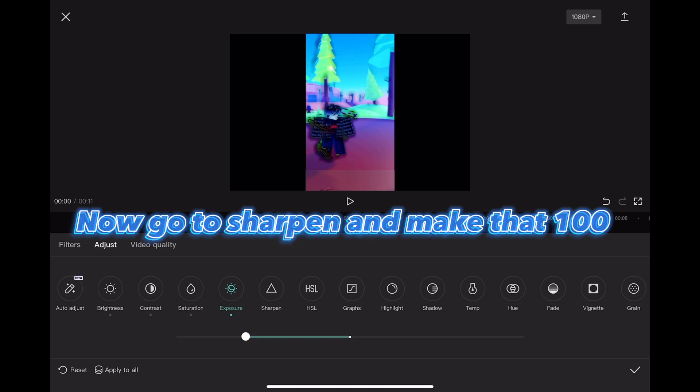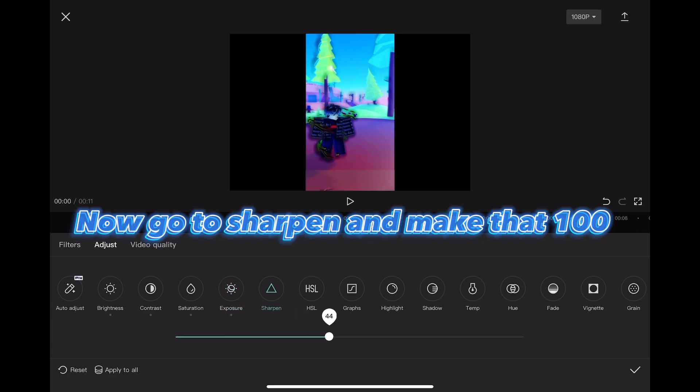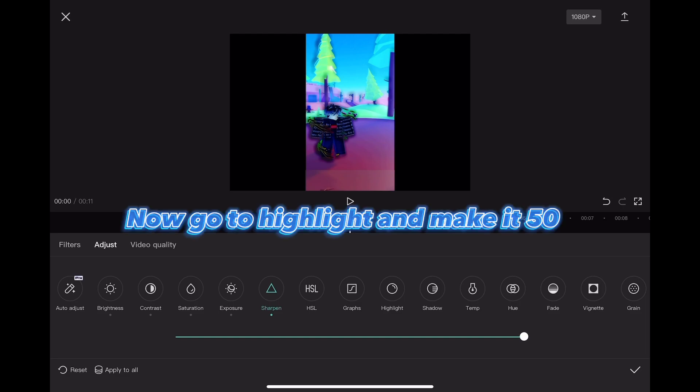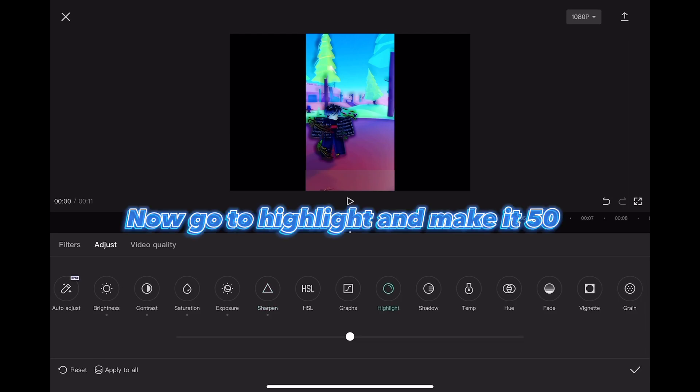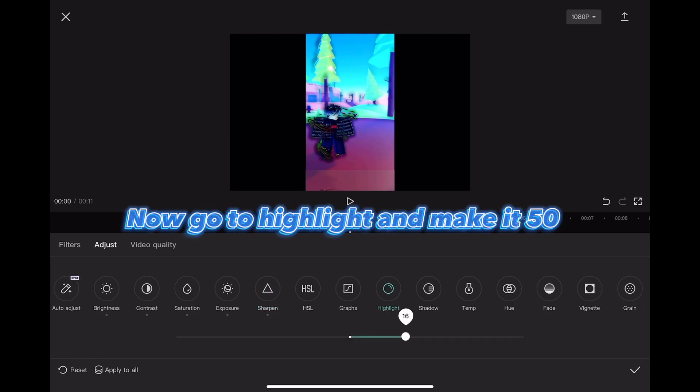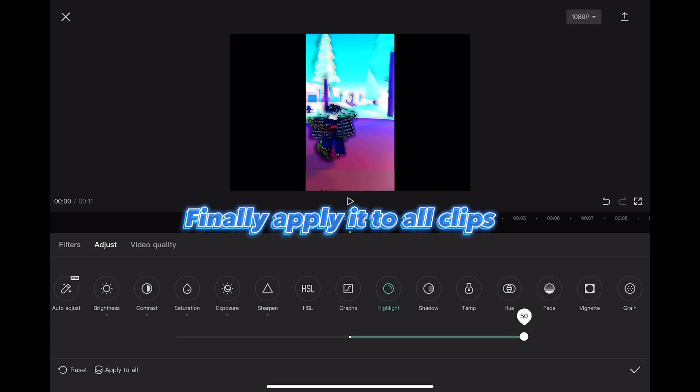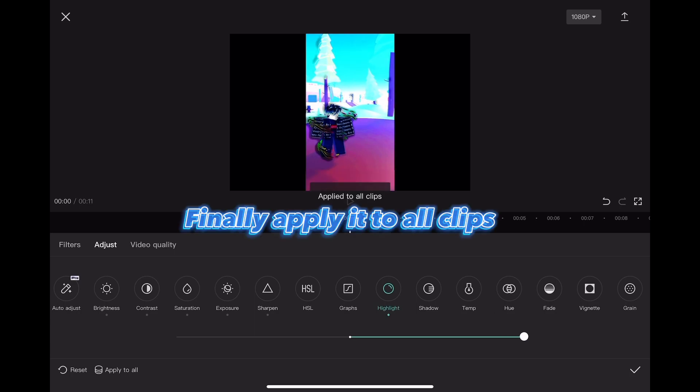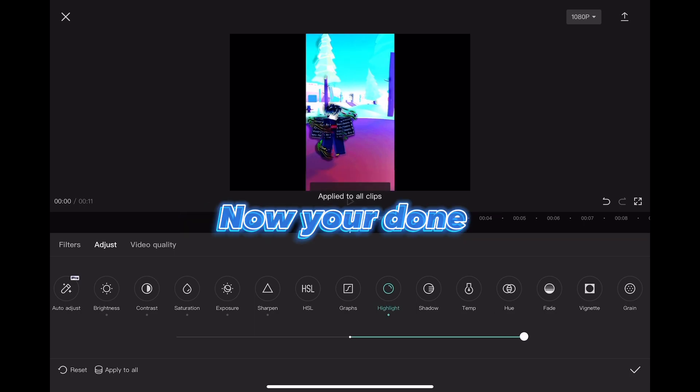Now go to sharpen and make that 100. Now go to highlight and make it 50. Finally apply it to all clips. Now you're done.